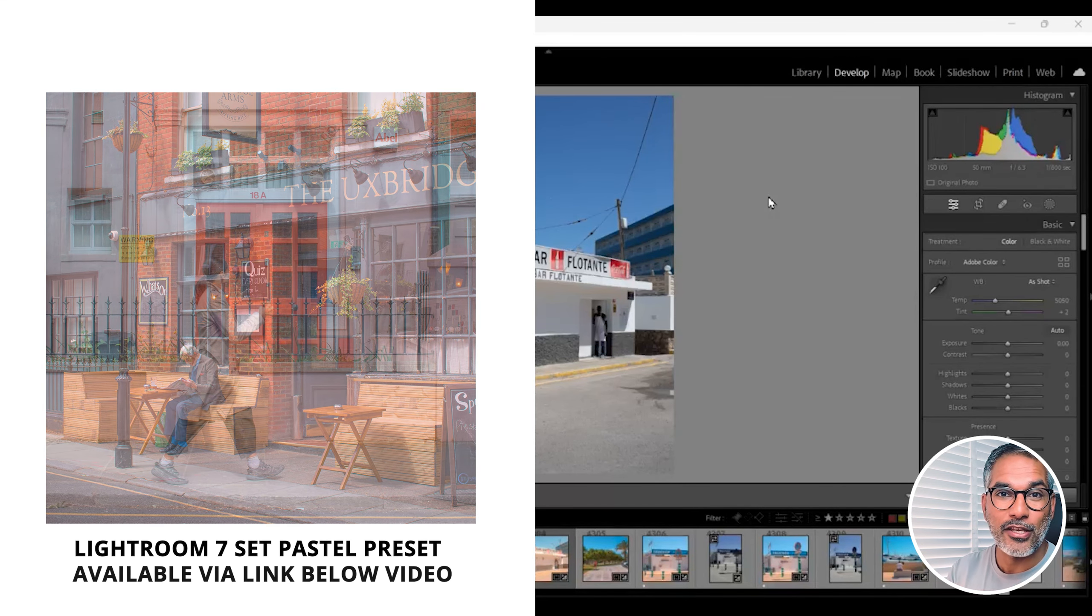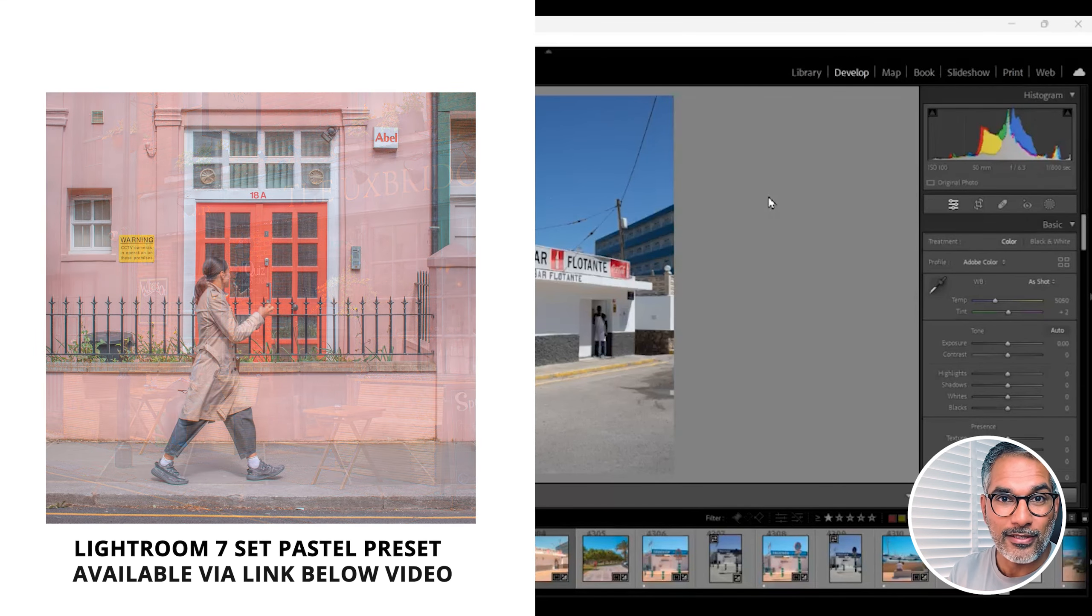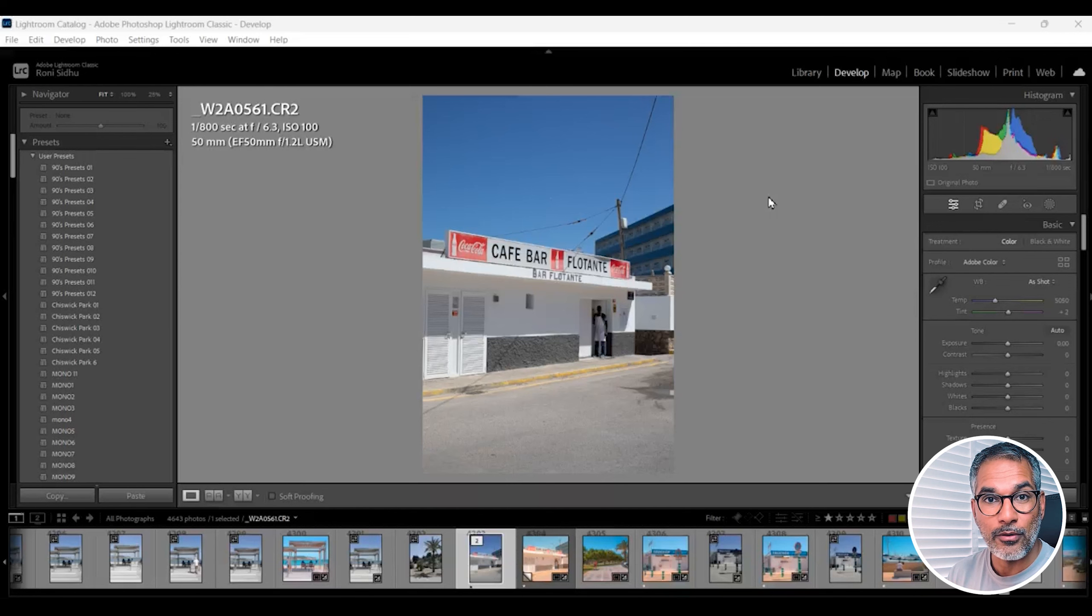If you'd like to see the video on how I captured these images click here in the corner and it will take you back to that video.